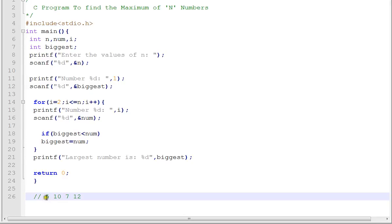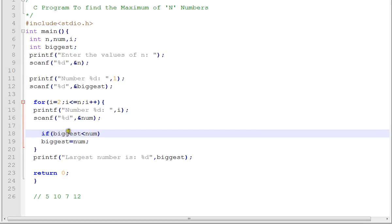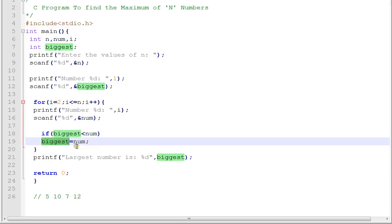Then we compare 5 with 10. If 10 is greater than 5, then the biggest will hold 10. We iterate again.